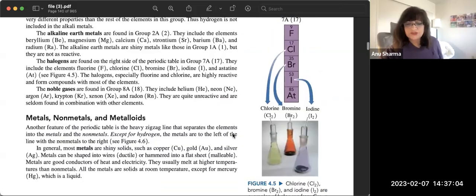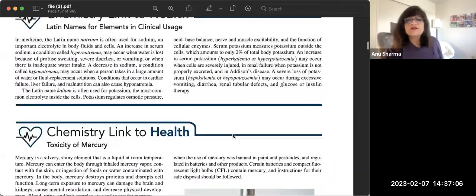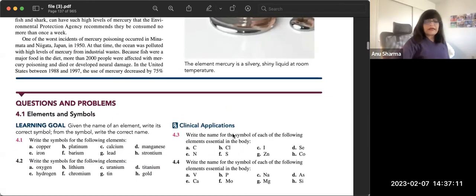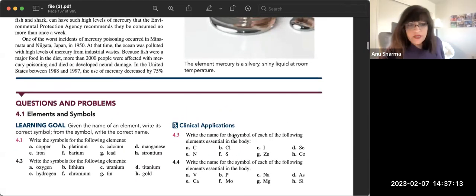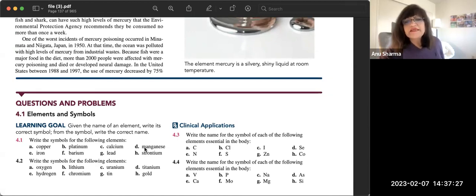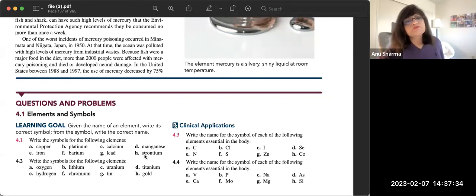Now let's look at the homework problems. For problem 4.1, write the symbols for the following elements: copper (Cu), platinum (Pt), phosphorus (P), calcium (Ca), manganese (Mn), iron (Fe), barium (Ba), lead (Pb), strontium (Sr).